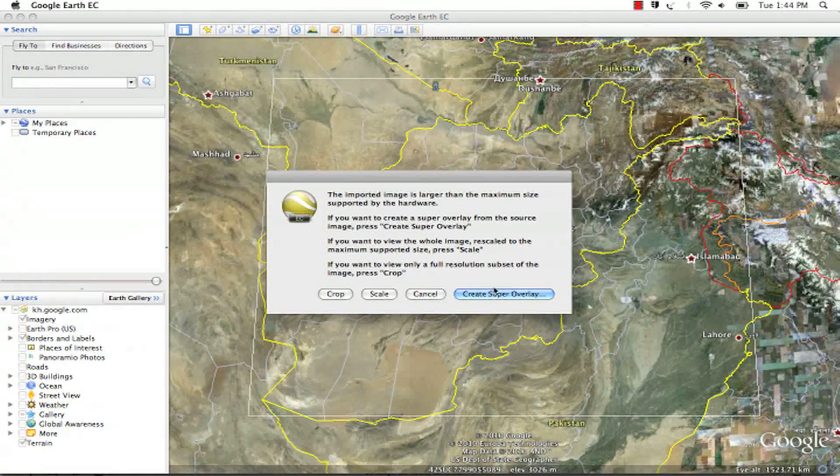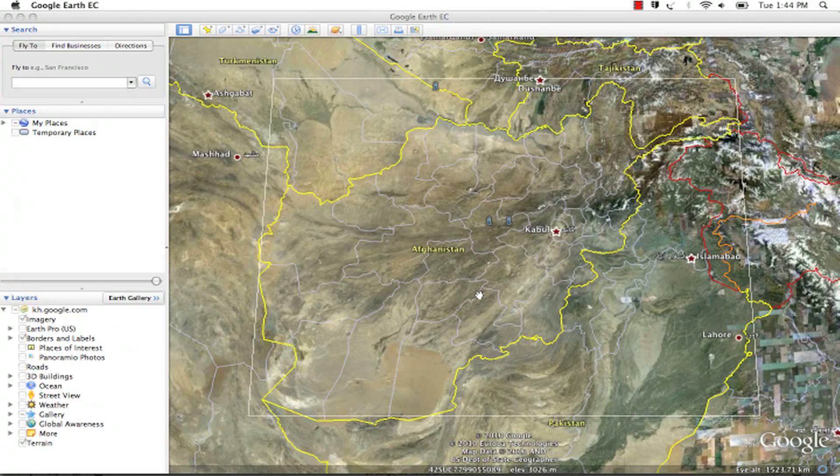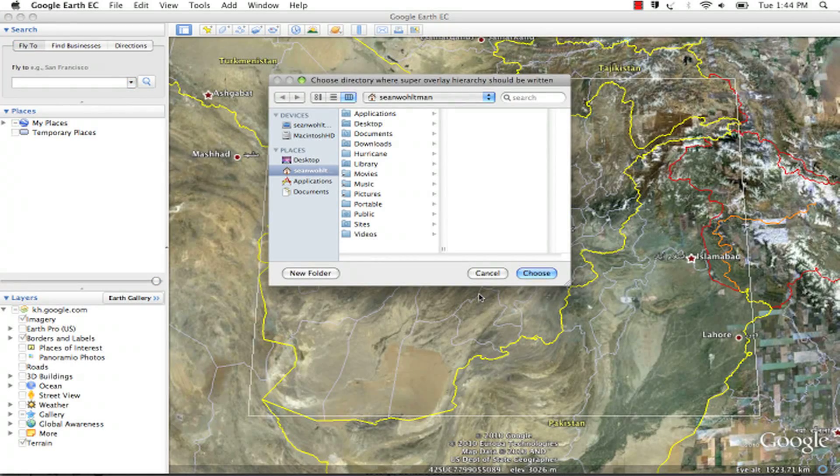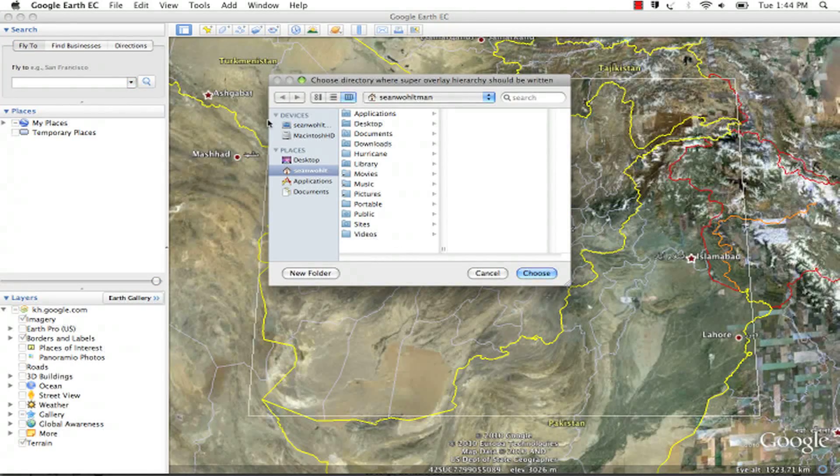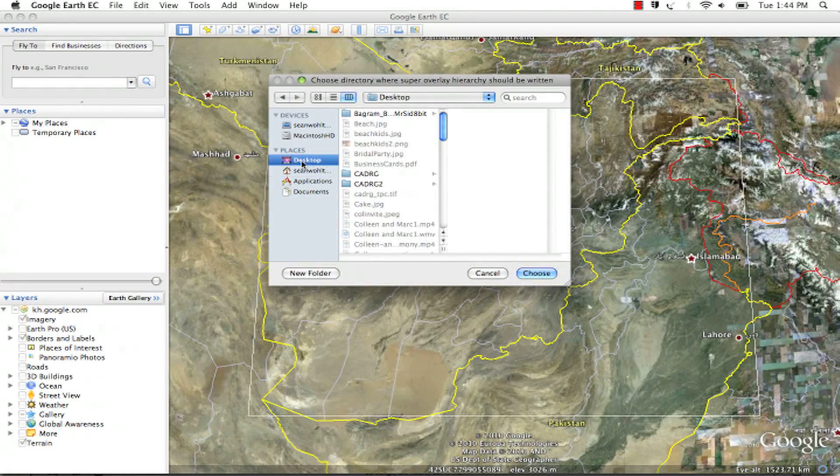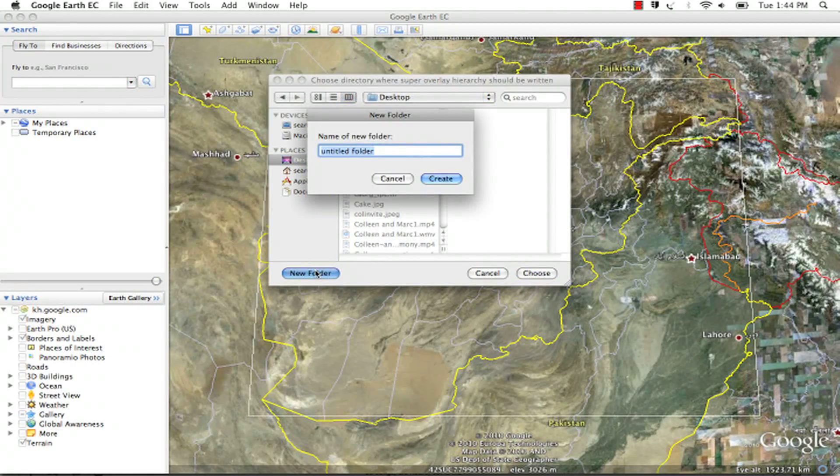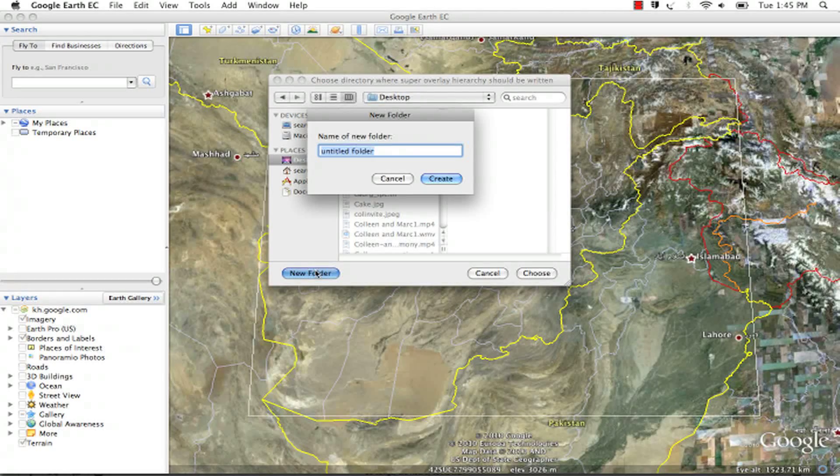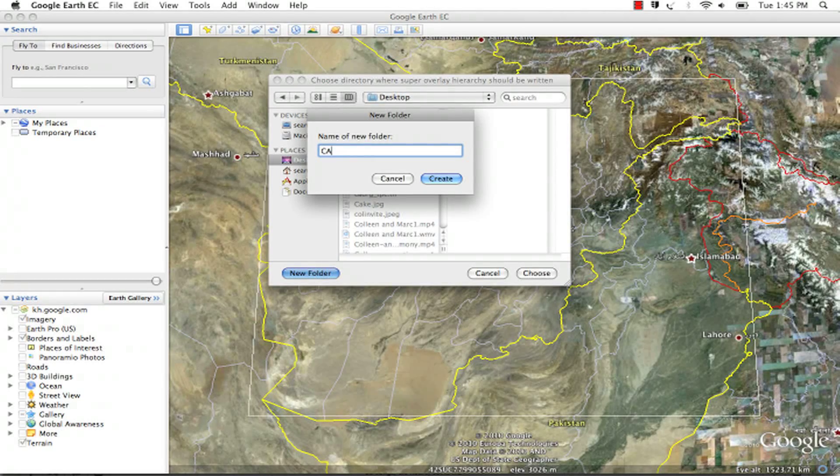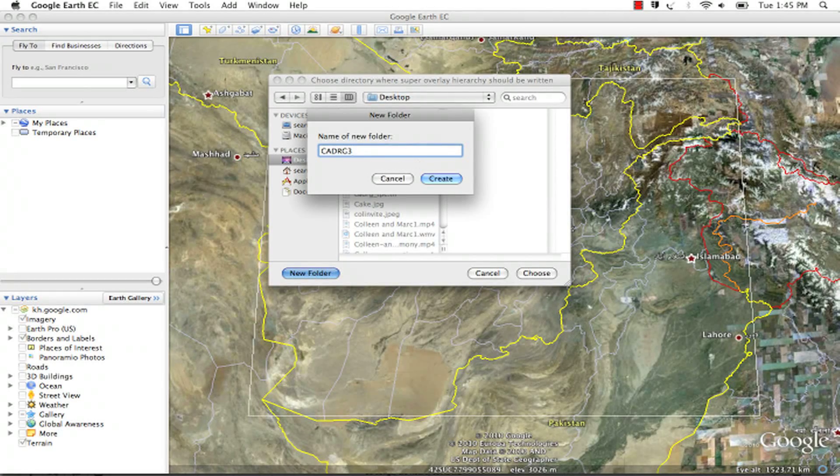You want to select to create a super overlay. You will be prompted to put in an output folder where you would like to save the imagery tiles and KML links, which will be written by the super overlay generator.